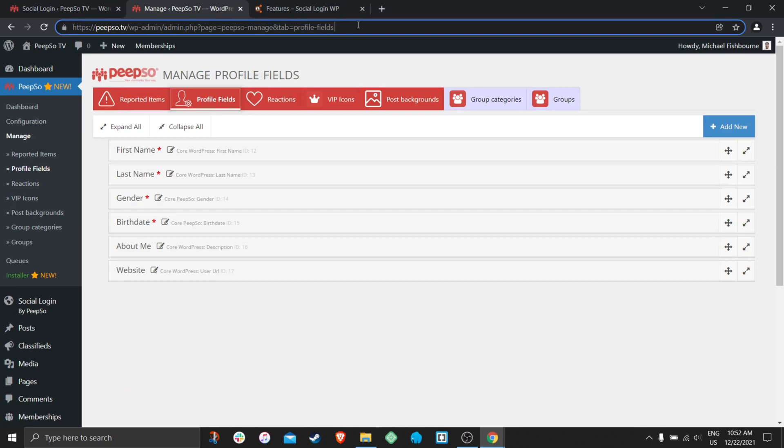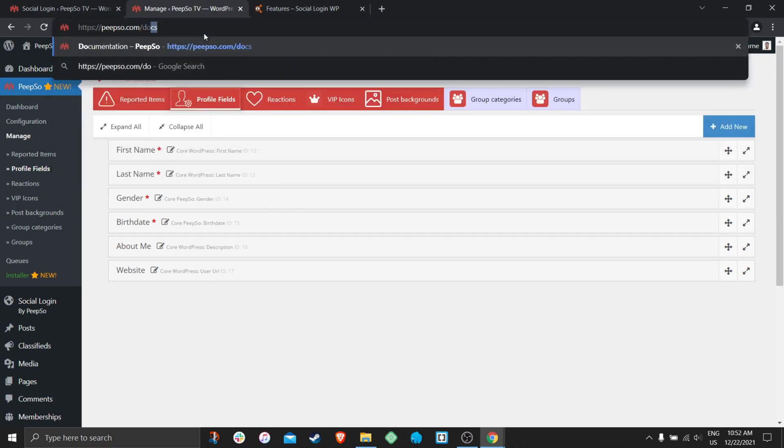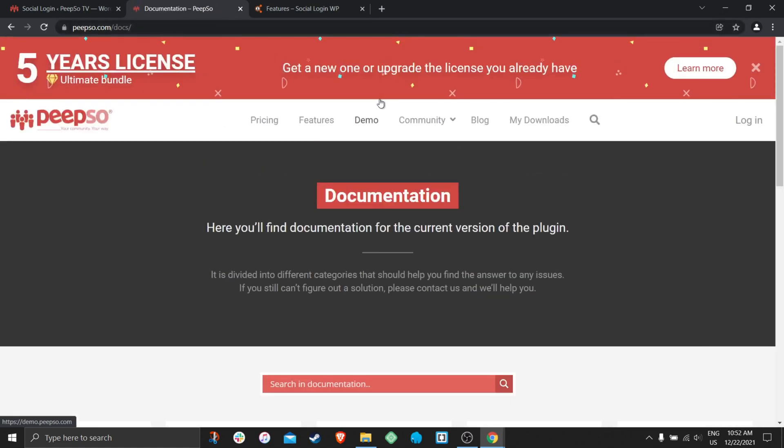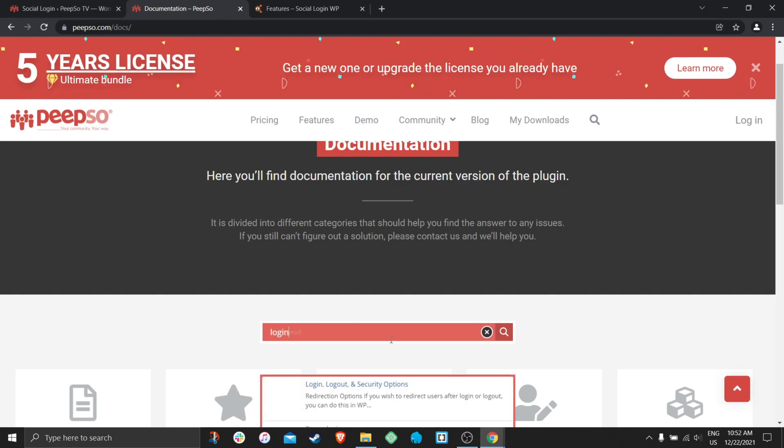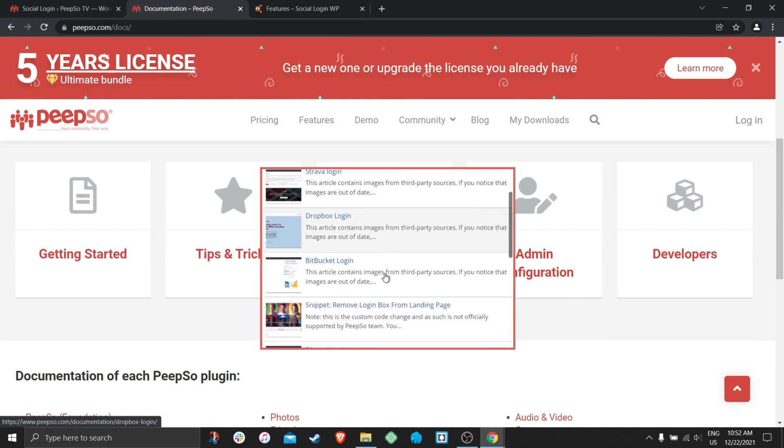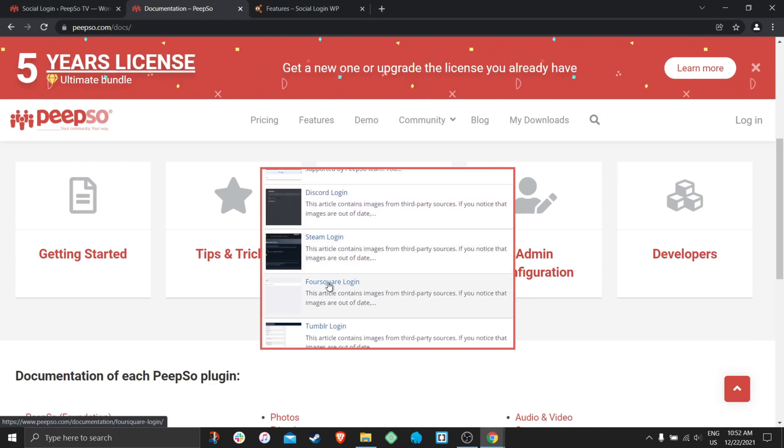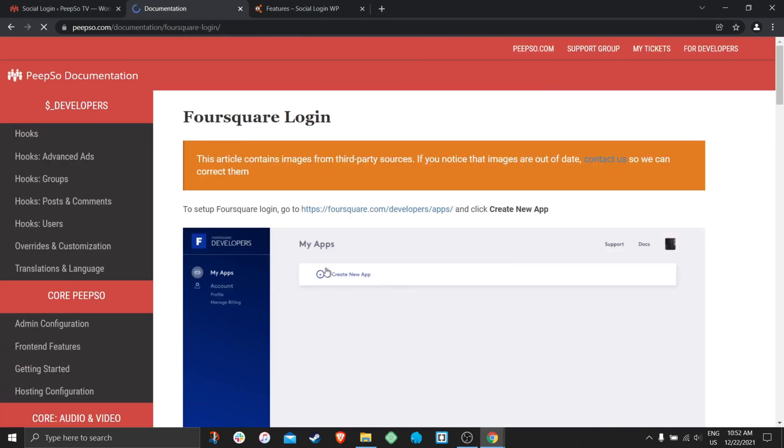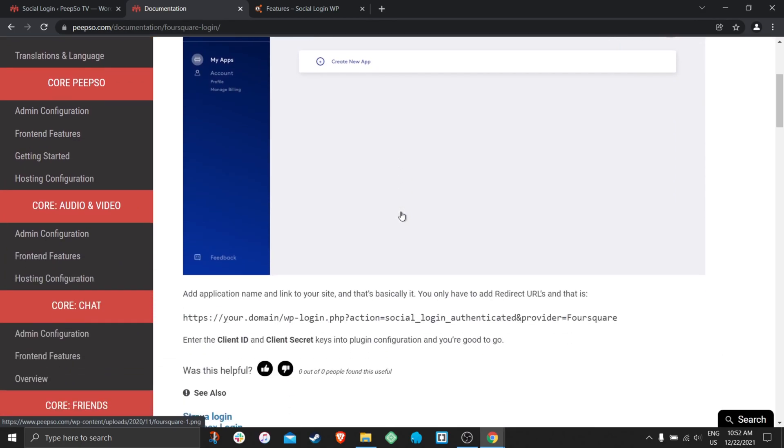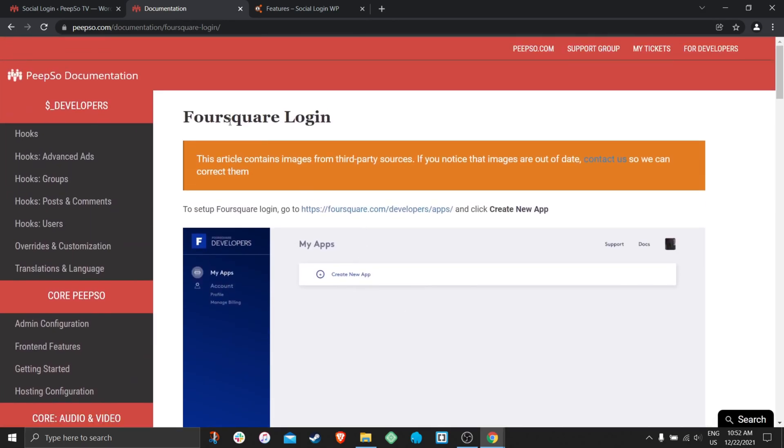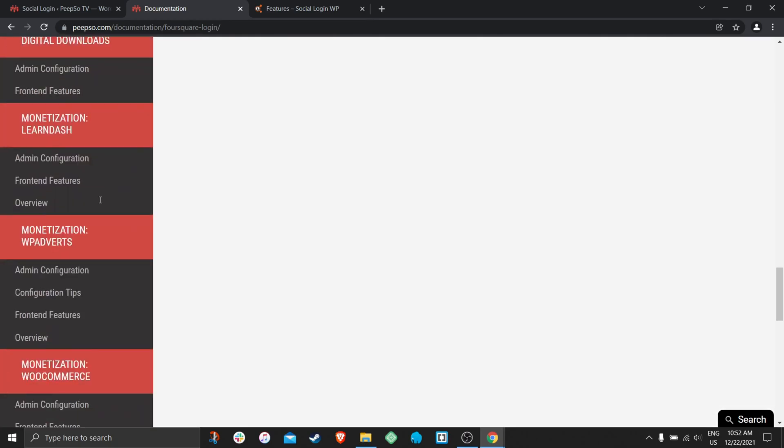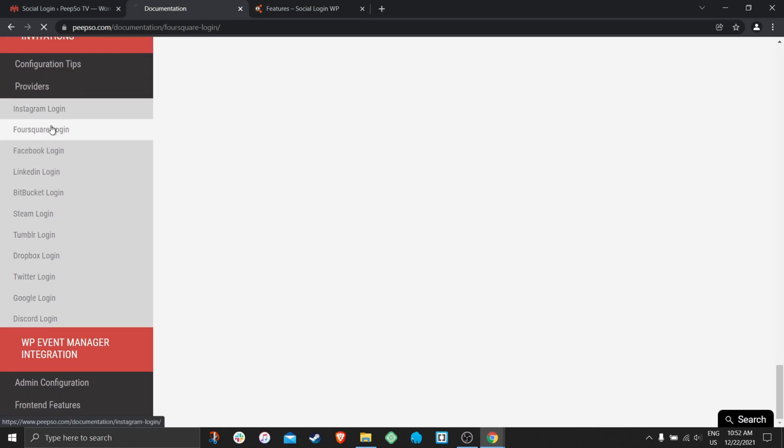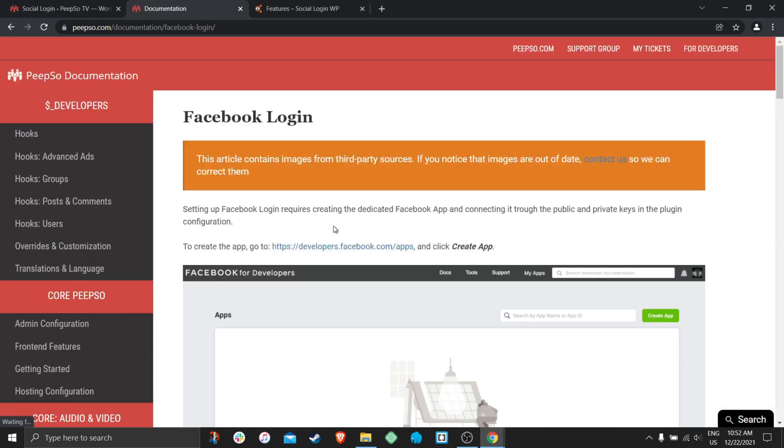Alternatively, you can go to peepso.com/docs. And here in the documentation, just search for the login. Let's say Foursquare login. And it will show you again, step by step, how to configure Foursquare login. In the left hand side, in the sidebar, you will find all the integration covered here as well.